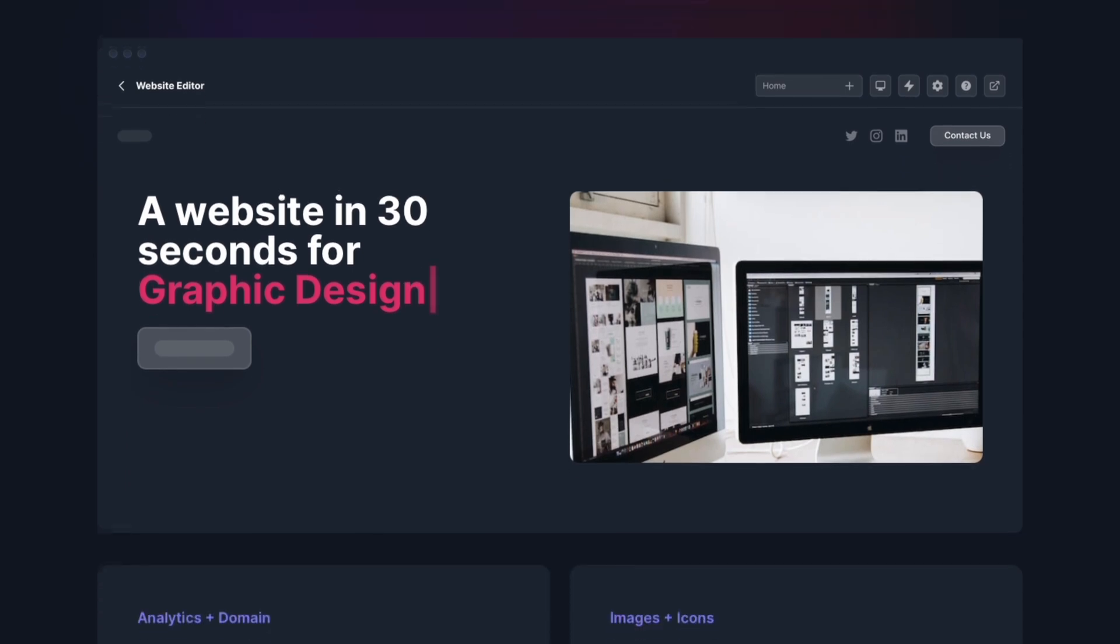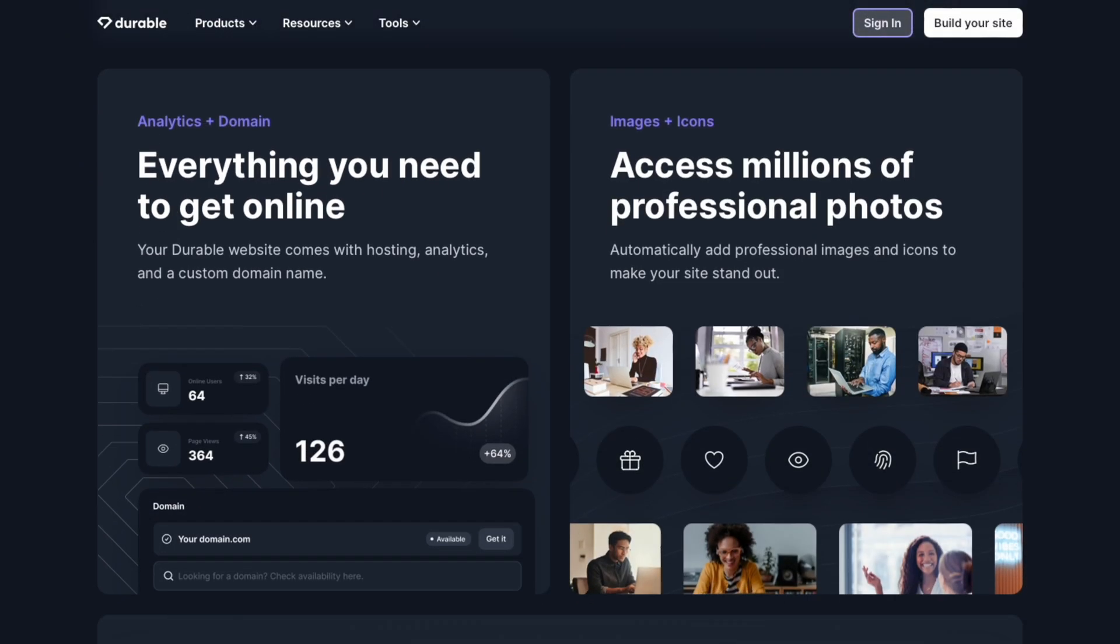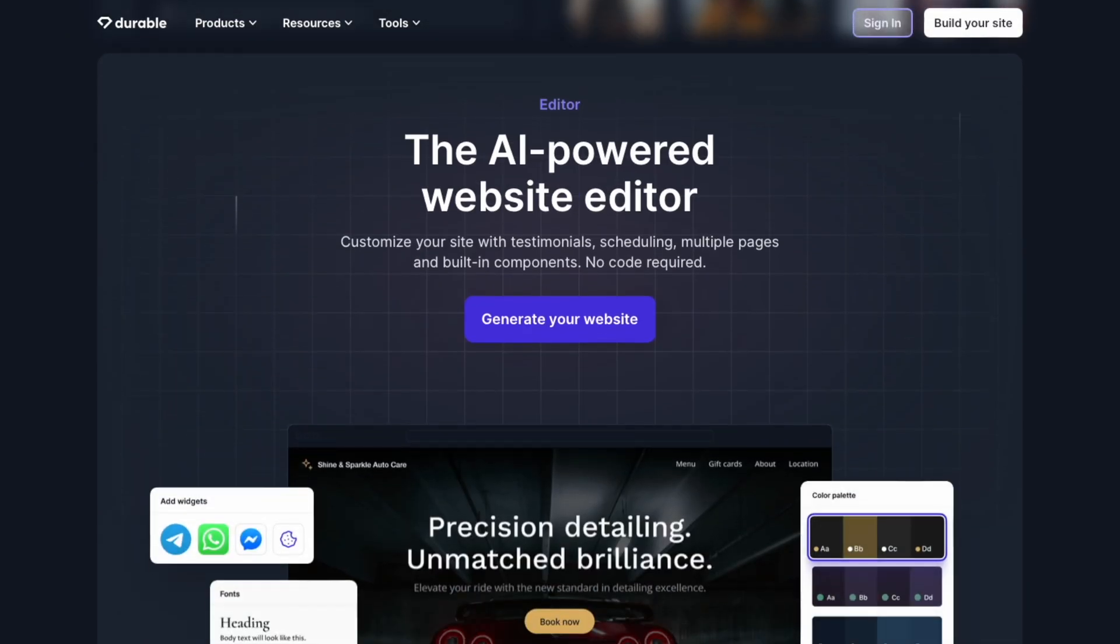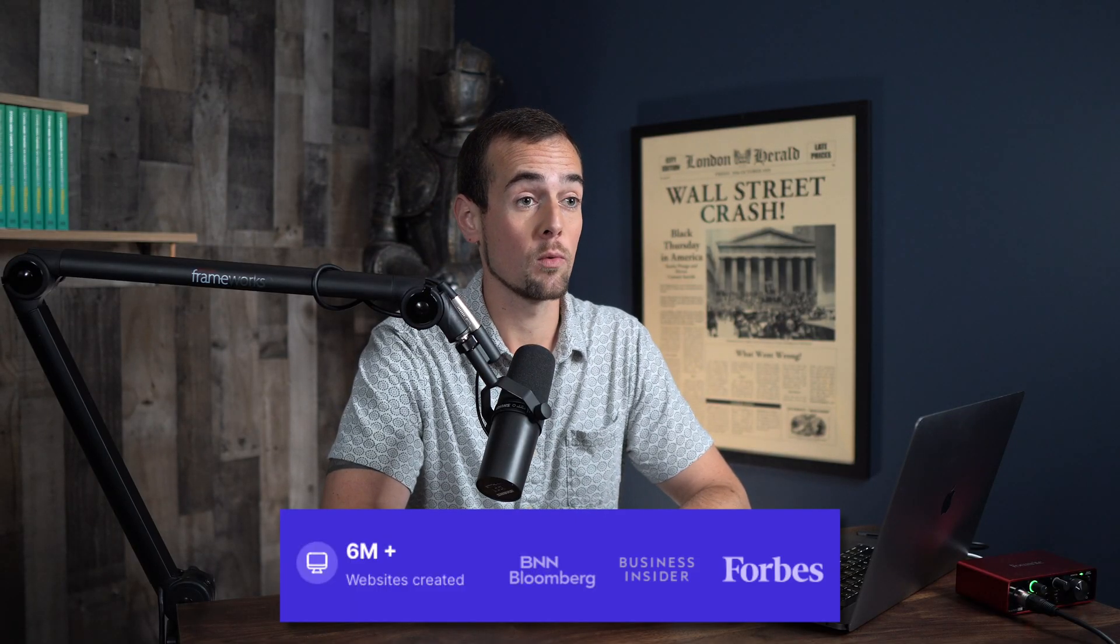This is the number one AI website builder and marketing platform for your business. Durable has already helped over 6 million people create their own website with no skill required. With that being said, let's dive into the tutorial and build a website from scratch.